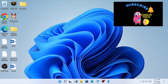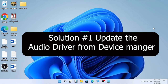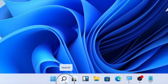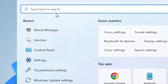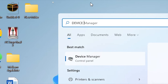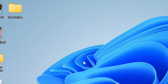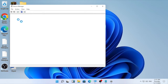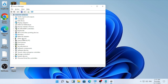The first solution is to try to update your Realtek audio driver from the Device Manager. In order to do that, go to the search icon, click it, and type 'device manager.' Open the Device Manager, and after it opens you will find different drivers listed there.